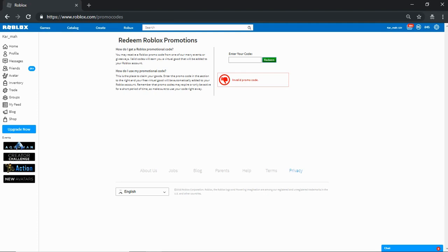The code is 'king of this season.' I'm pretty sure it's for the Aquaman event, but I don't know if it's gonna give me Aquaman stuff.